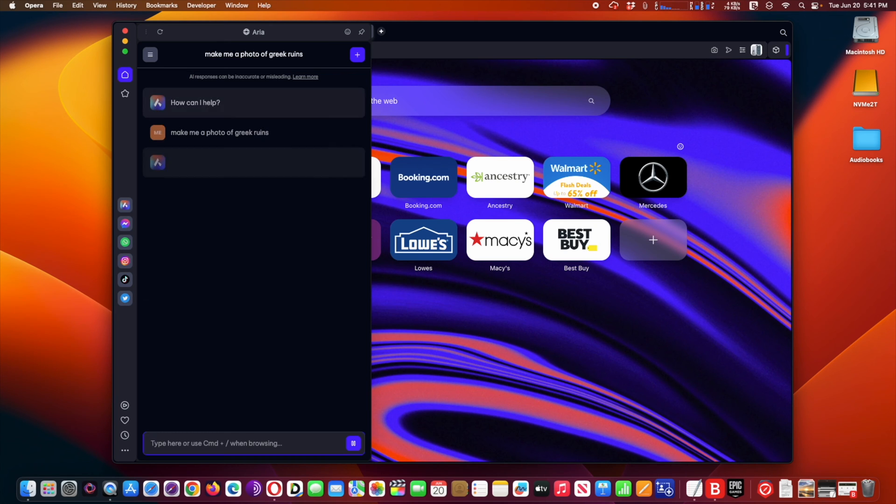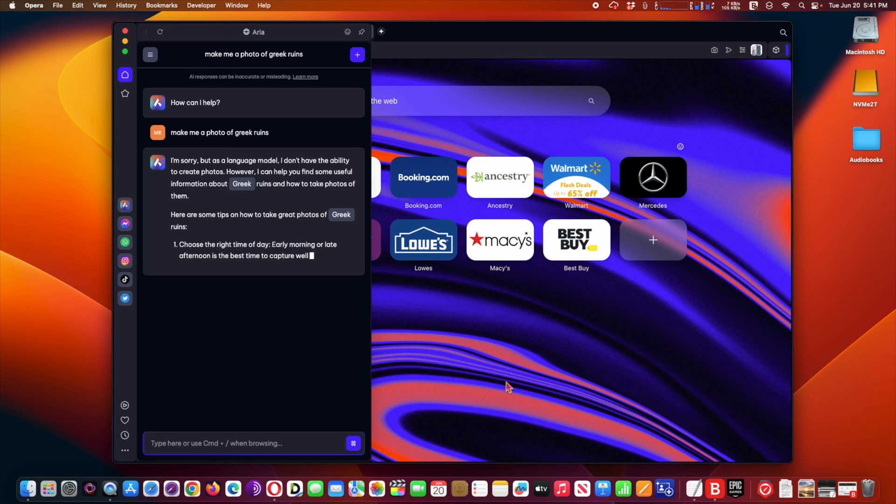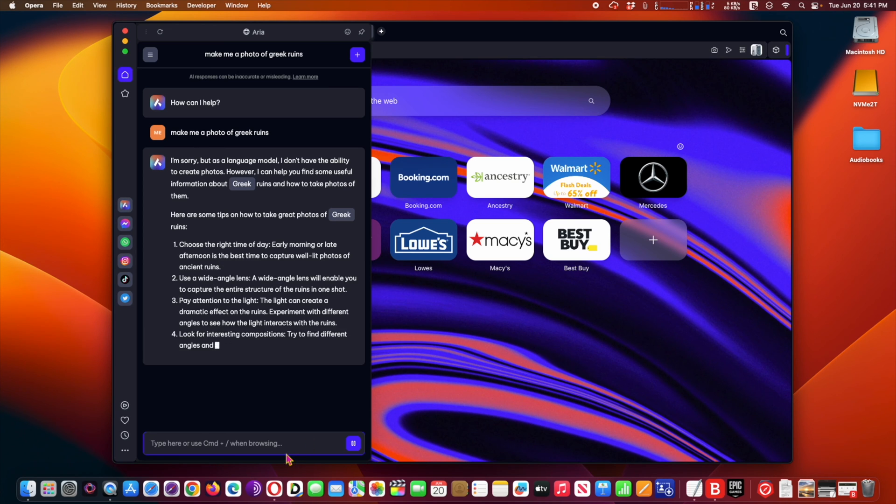They can use the command line to ask Aria a question and either interact with the browser AI's response immediately in the sidebar or go back to browsing. Opera One also includes access to ChatGPT in the browser sidebar.